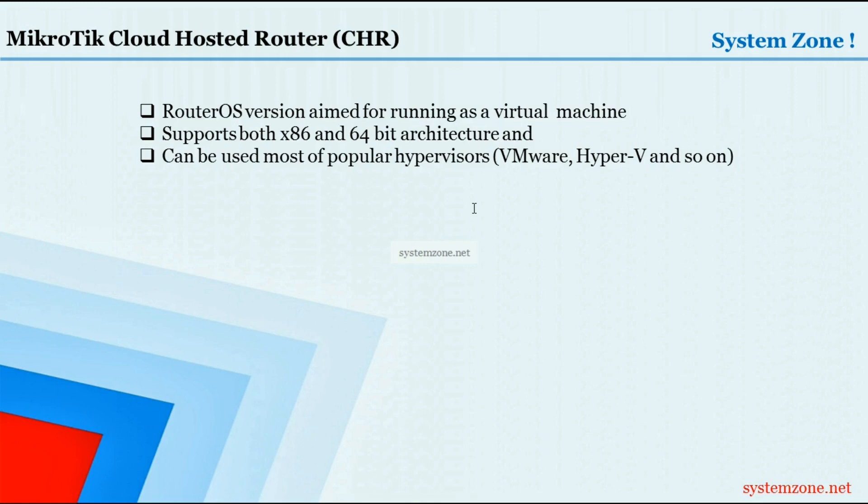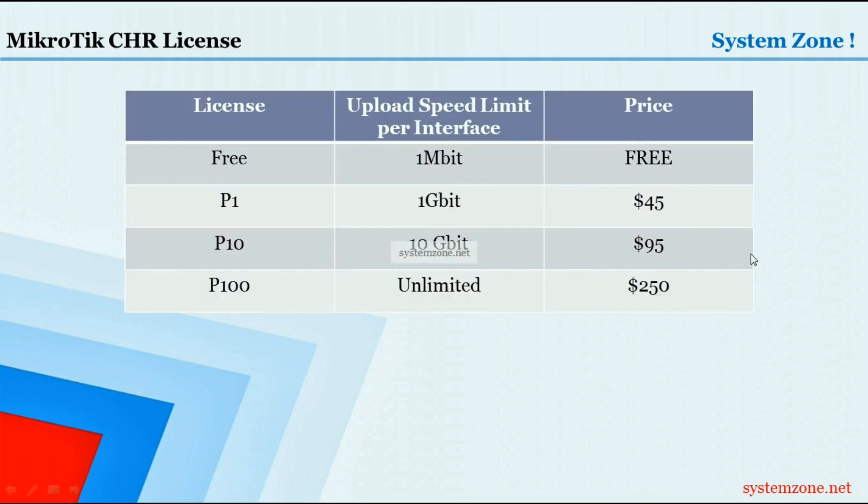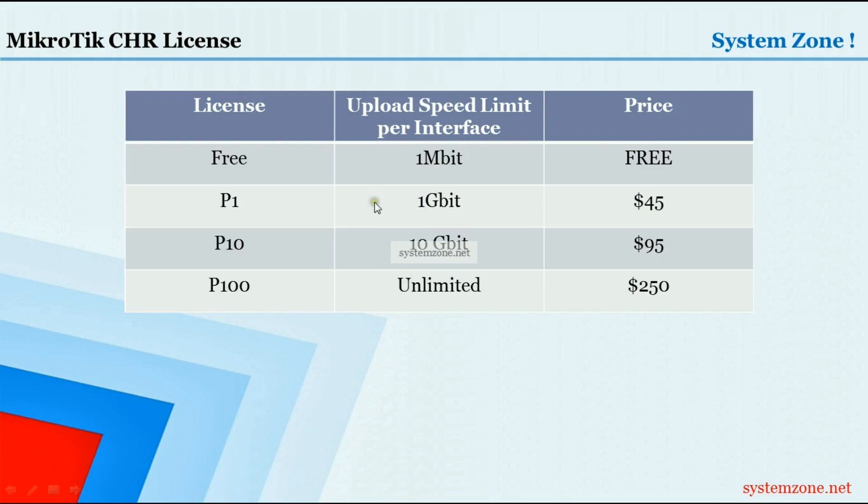MikroTik CHR has four licensing schemes: Free, P1, P10, and P100. All the RouterOS packages are available from these four licensing schemes, but they have per interface speed limits - upload only upload speed limits - and prices are shown here.